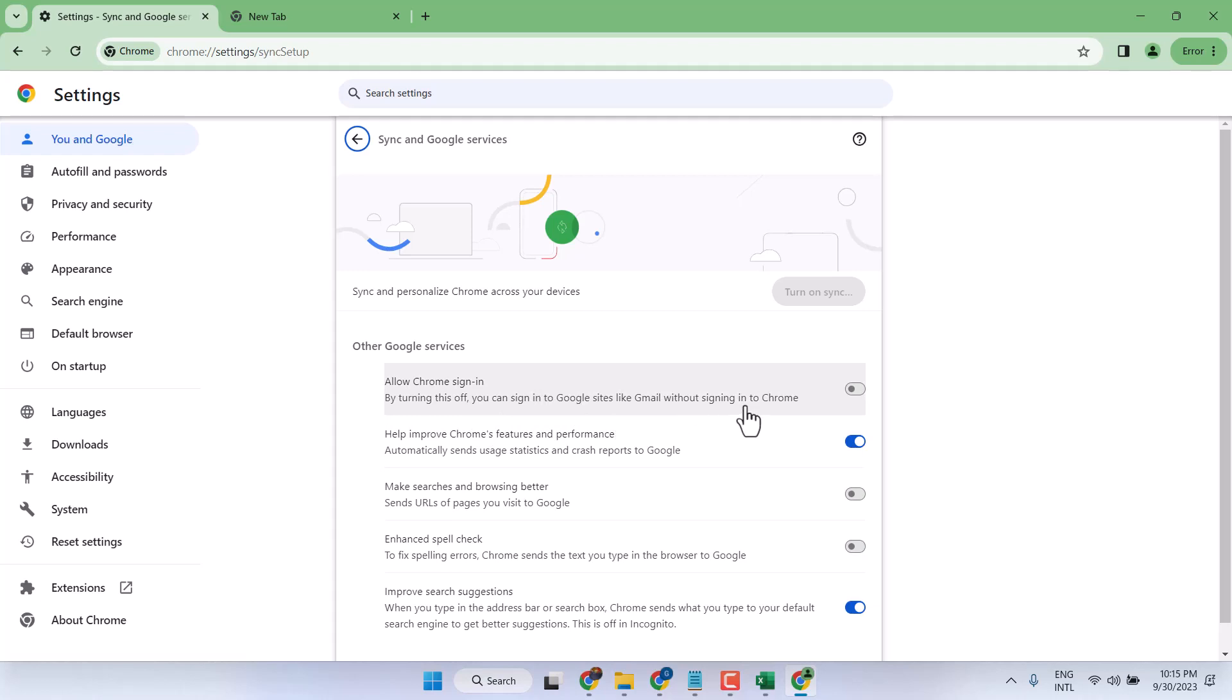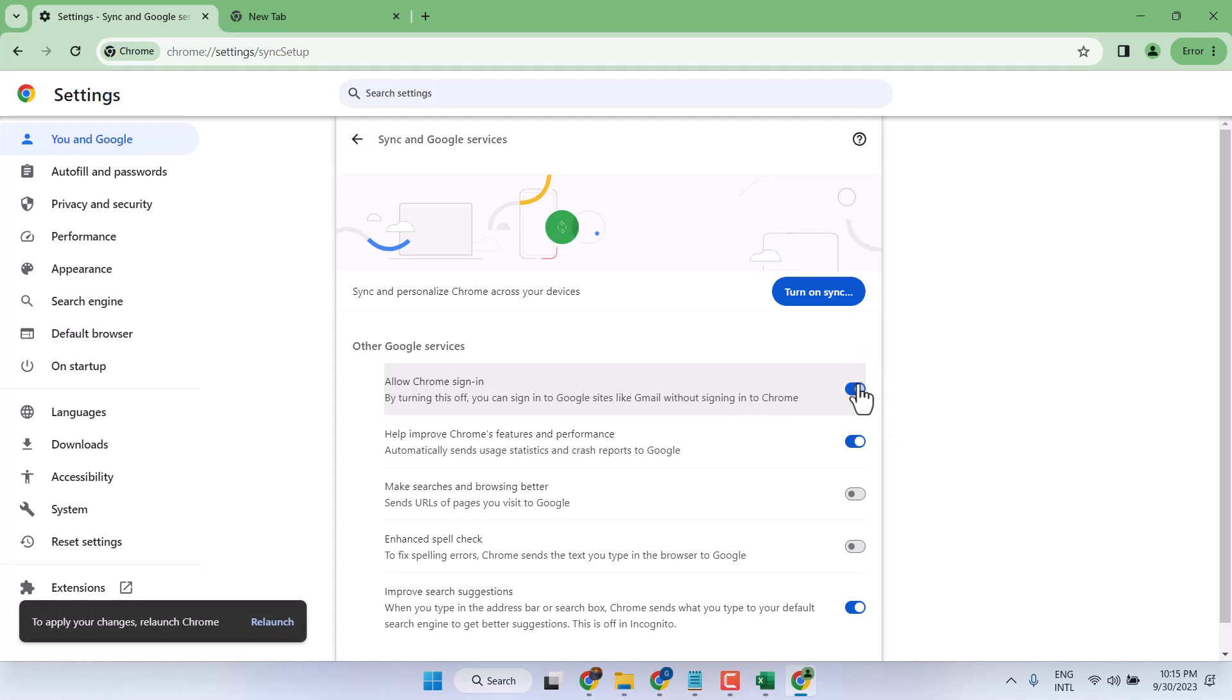without signing in to Chrome. So you can turn this on or turn it off. And lastly, guys, to apply your changes, you have to relaunch your Chrome browser.